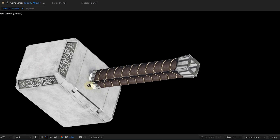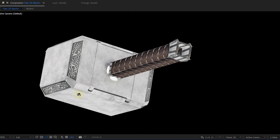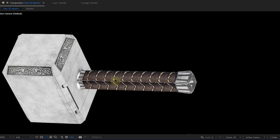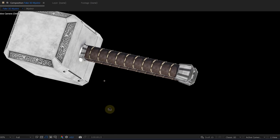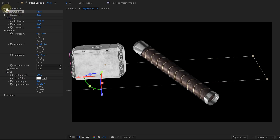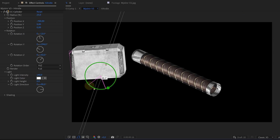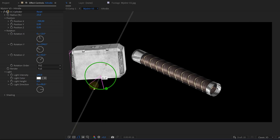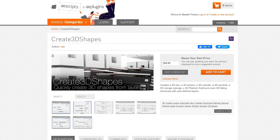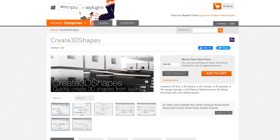You'll probably notice something is off on the handle — this is because we only have four sides, making it a square instead of a cylinder. This is one drawback of using this method. For example, we tried CC Cylinder, which gives a perfect handle, but it won't move in our 3D space how we want, so it isn't a solution. If you really want to fix the handle, there is a paid solution on AE Scripts. But since we aren't planning any close-ups, we can get away with our square handle. The modeling work is done — let's start animating.